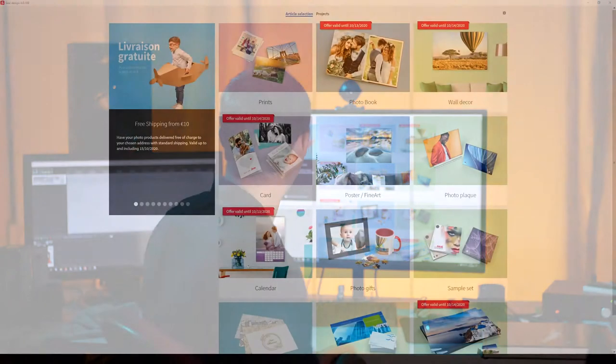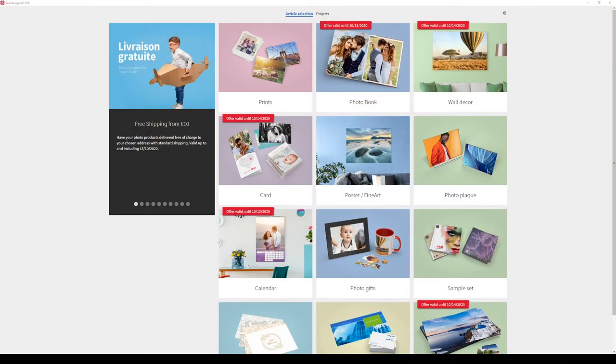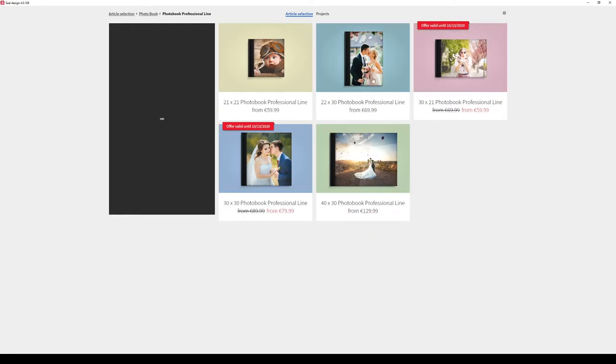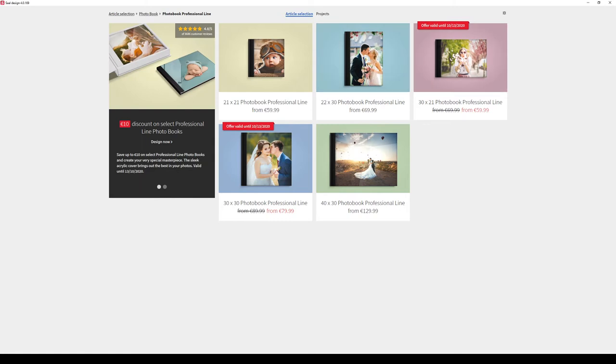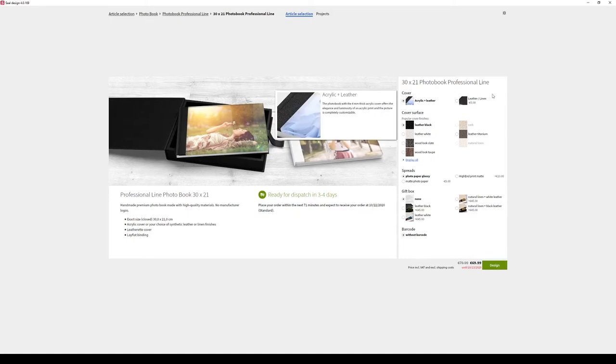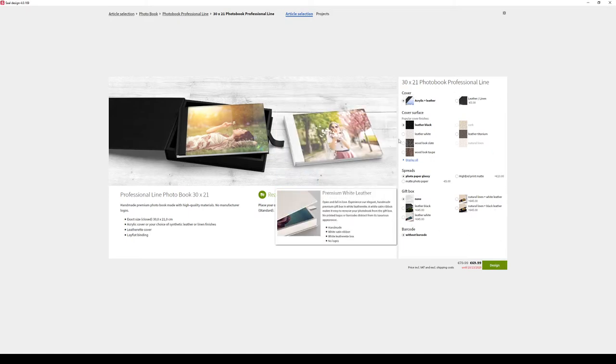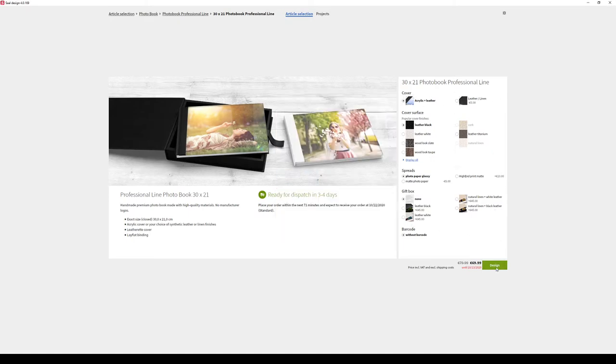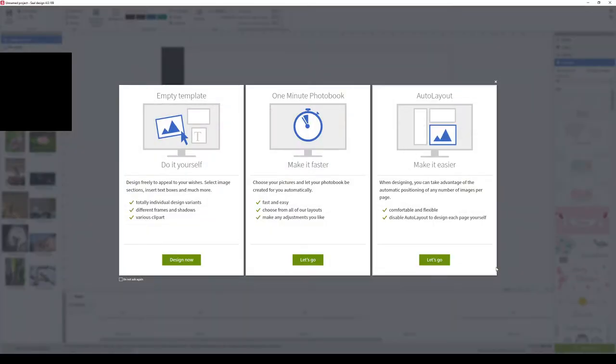When it comes to ordering your prints, Saal Digital provides you with a variety of options and I went for the easiest way, that is ordering from their dedicated software which is proprietary software. So you arrive here on the article selection. I went for the photobook and then photobook professional line. I went for this particular size here. So first you choose the size and then you have some options here. Some are free, others are not. And then you can move on to the design part.